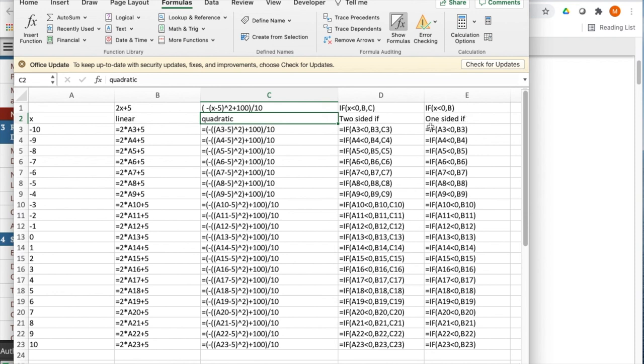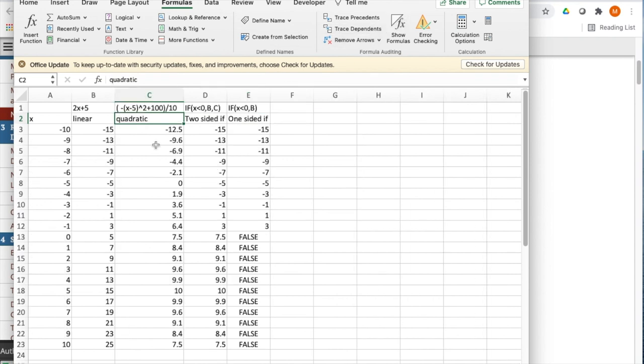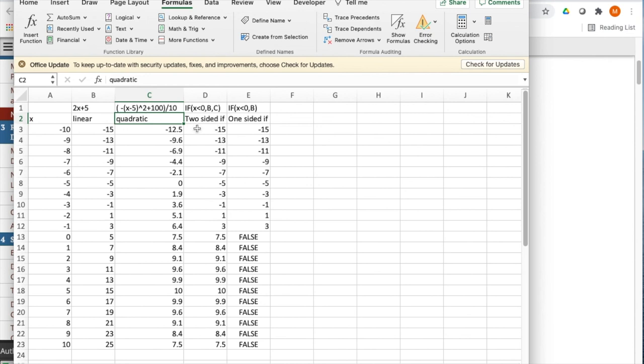The one-sided if, I simply say if x is less than zero, use the b column. And I don't tell you what happens if it's greater than zero. If we go back and look at what happens, notice that if it's greater than zero, it simply says false for the value there. Again, notice the two-sided one, I'm using the linear values up until I get to zero. When I get to zero, it becomes the quadratic value.